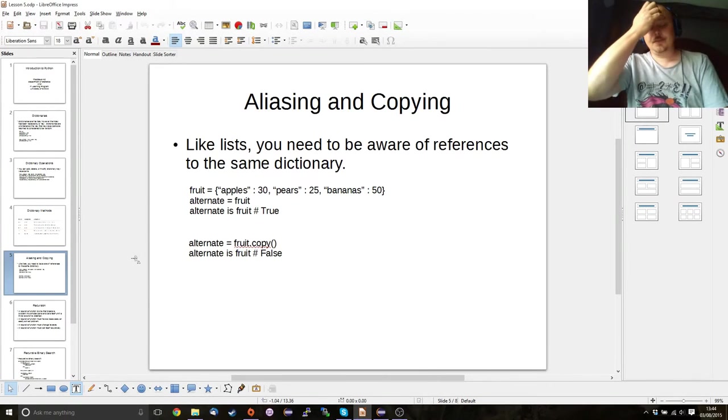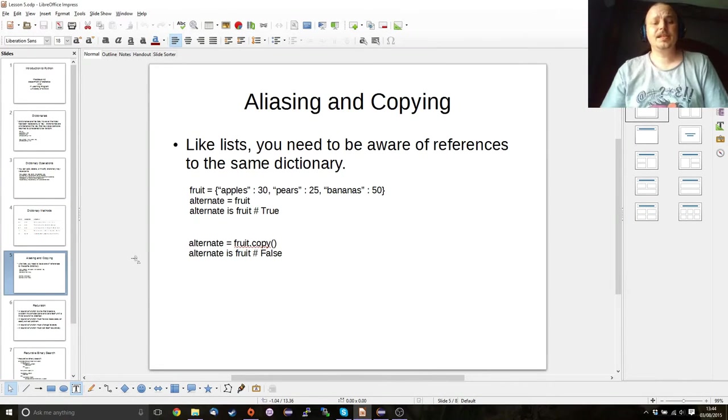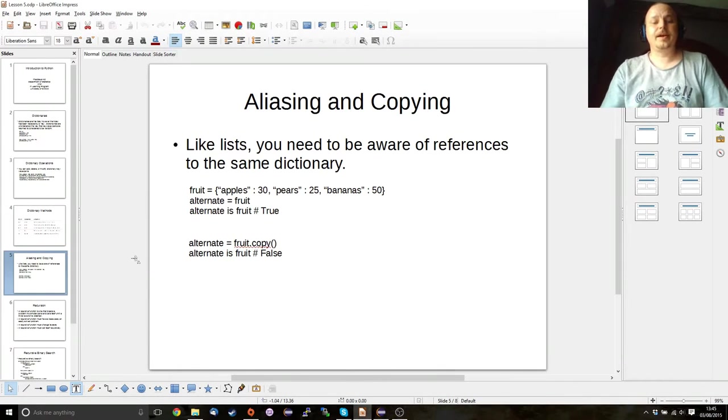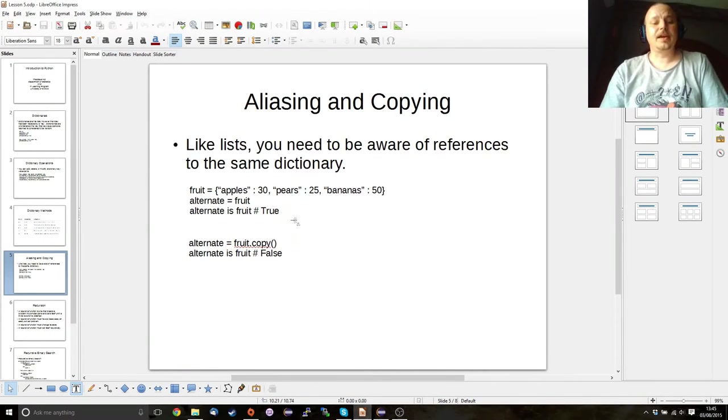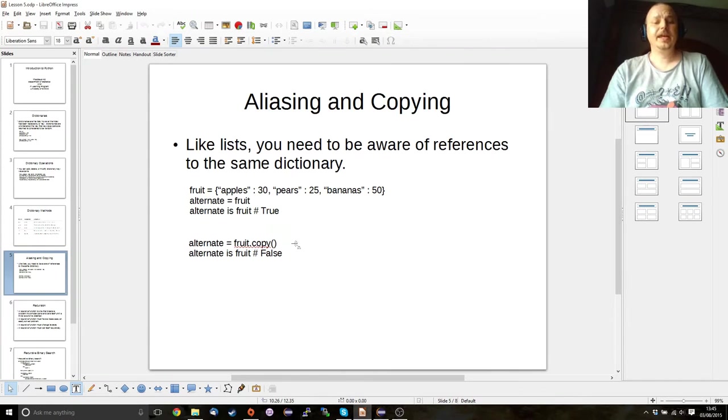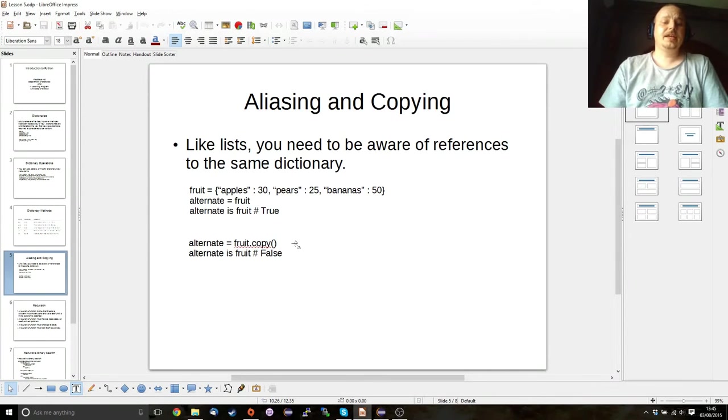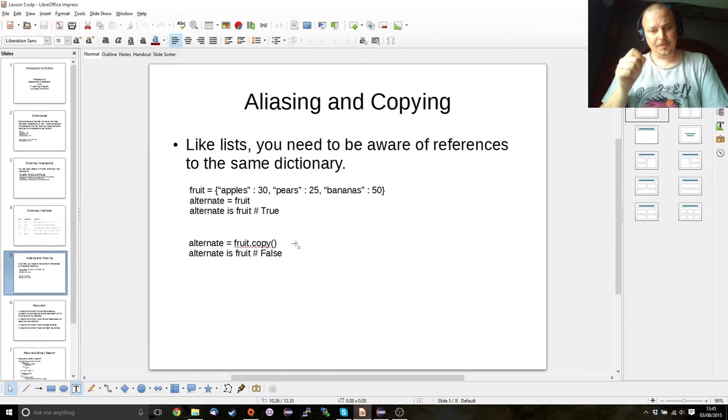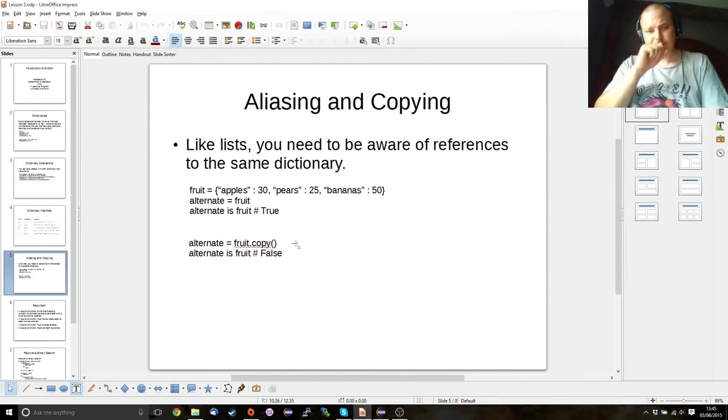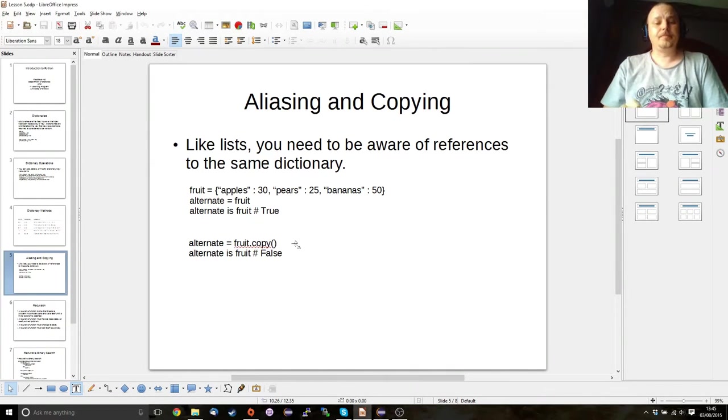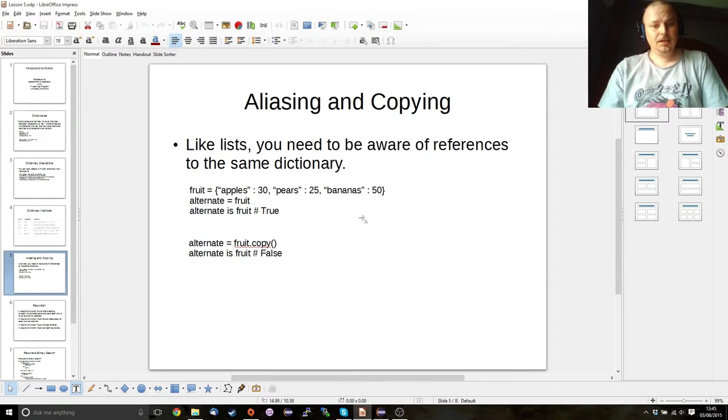Like lists, aliasing and copying is required if you want to either have a new reference for your dictionary or if you want to have a copy of the dictionary. However, unlike using the square brackets and the colon for lists, you use the dot copy method for dictionaries.